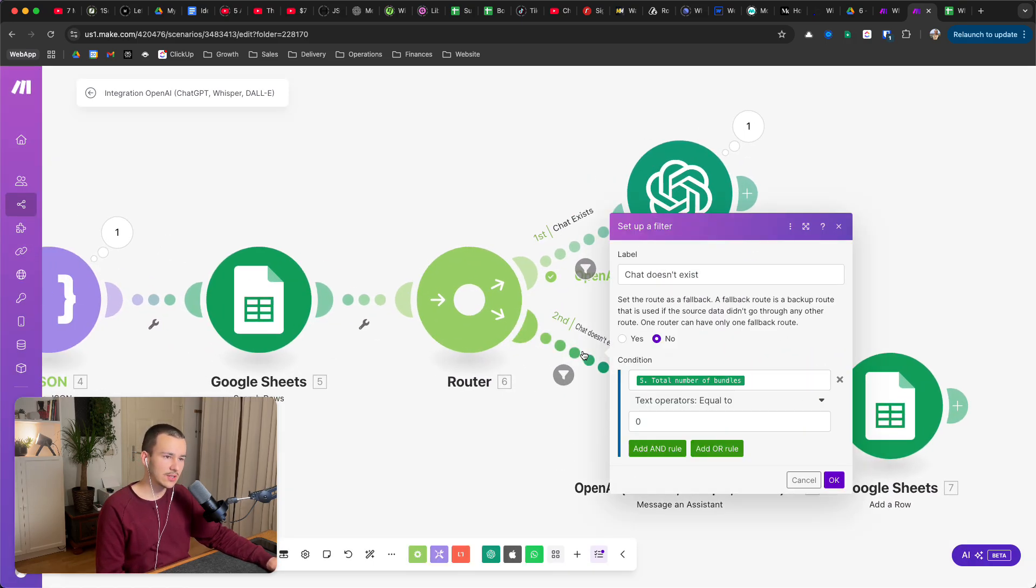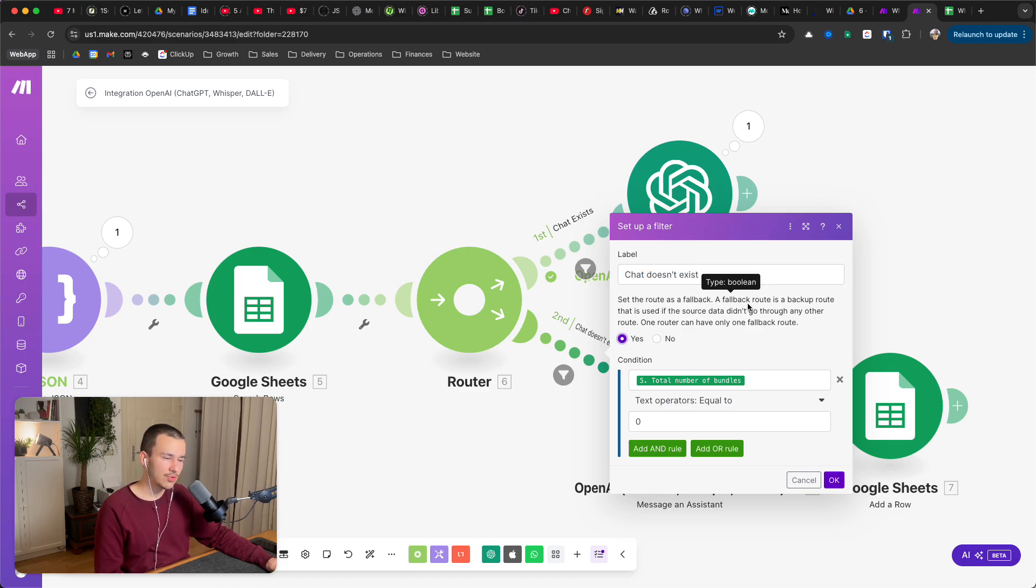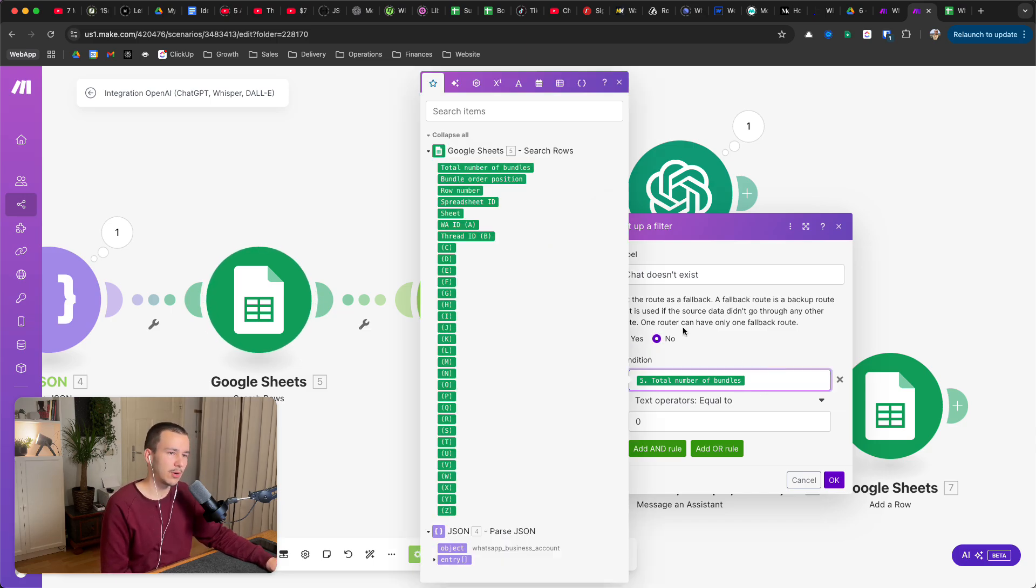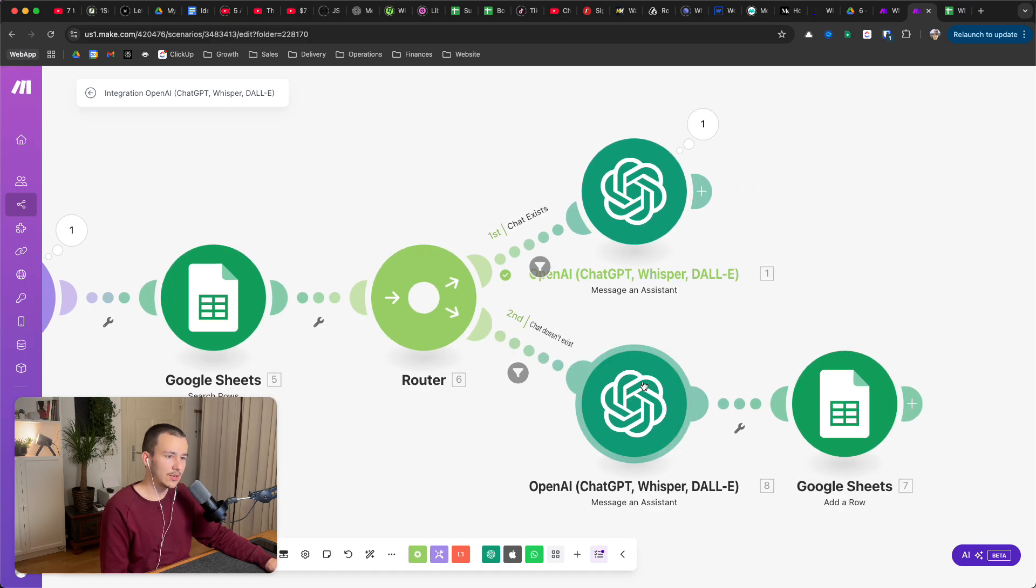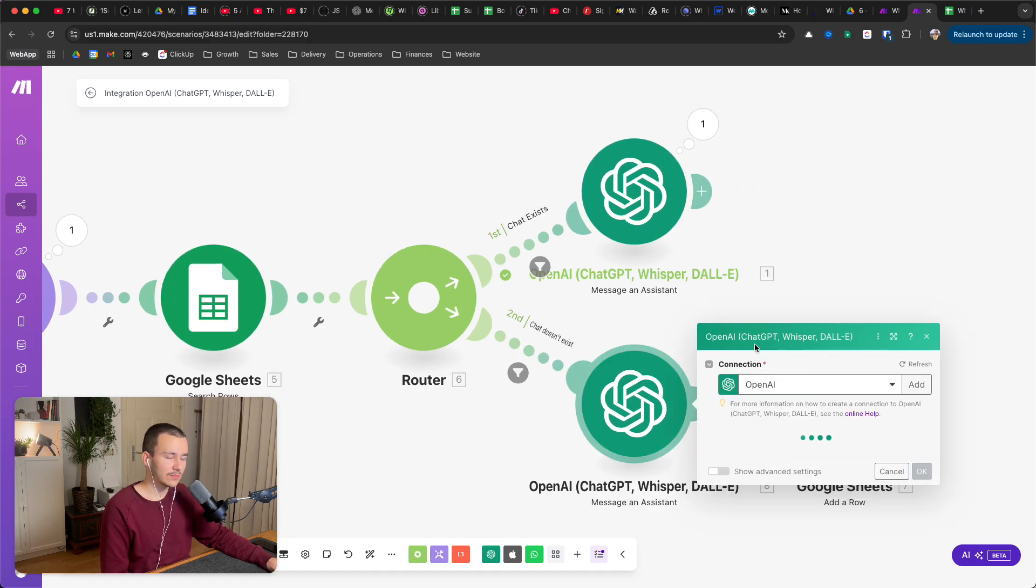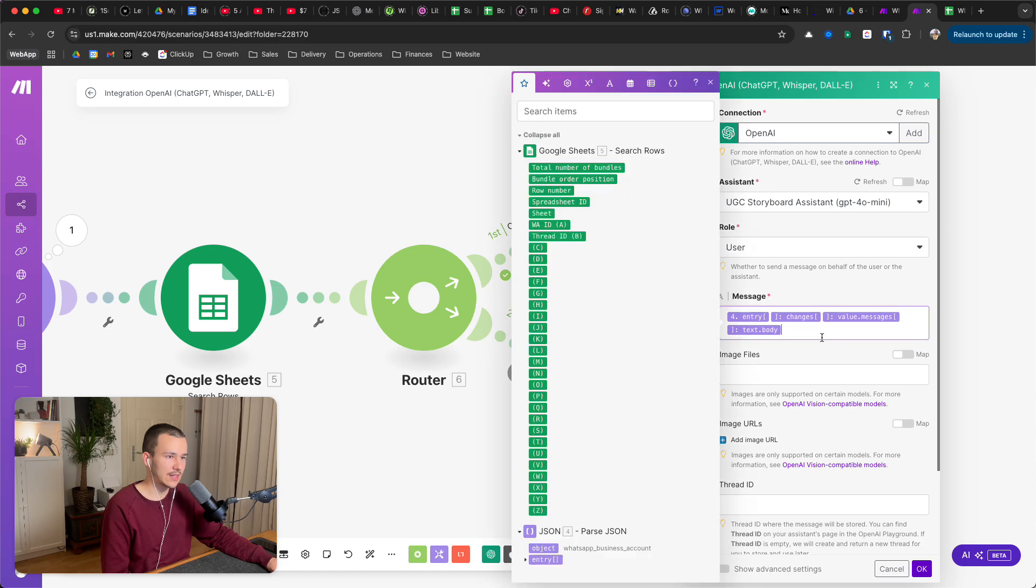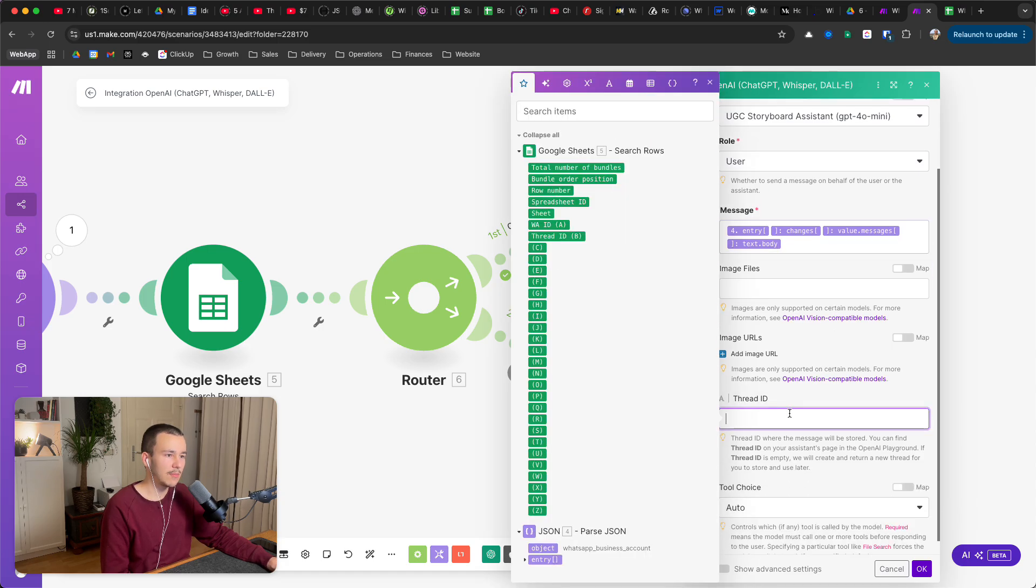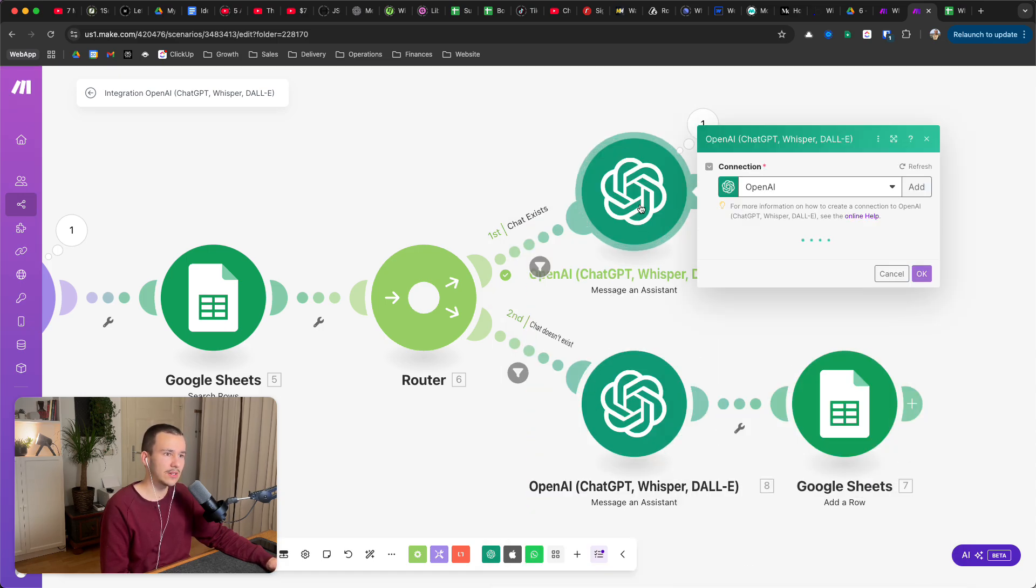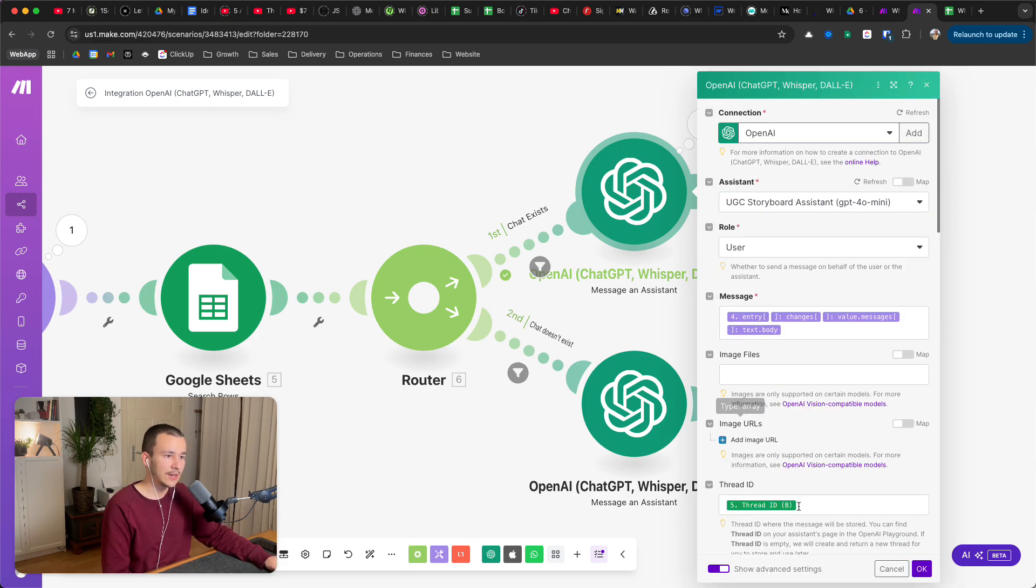And then for the second way down here, the chat doesn't exist, basically the other way around. You can set this as fallback route or you don't have to. Total number of bundles again, in this case equal to zero. Then you message an assistant, and here you set up basically the exact same. You put in the message again, but you don't put in a threat ID.